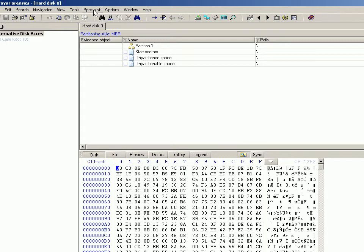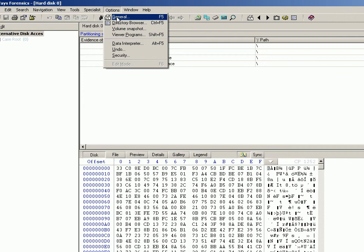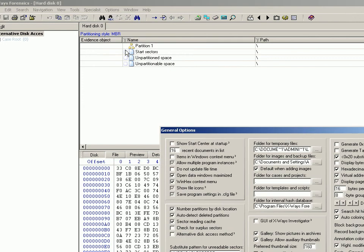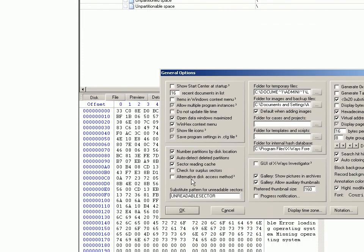With X-Ways, one of the cool things you can do if you go to Options, General, you've got this little feature here: Alternative Disk Access Method, which is off by default. But if you're imaging something that you just can't seem to get to finish, if you tick this box...